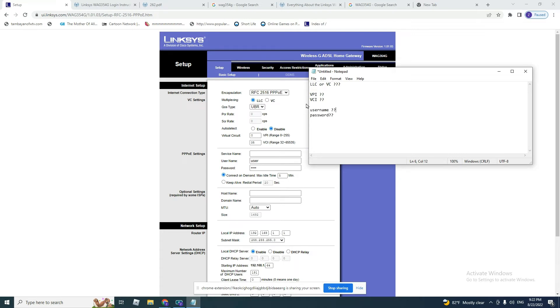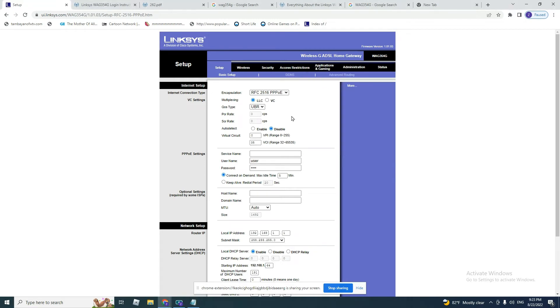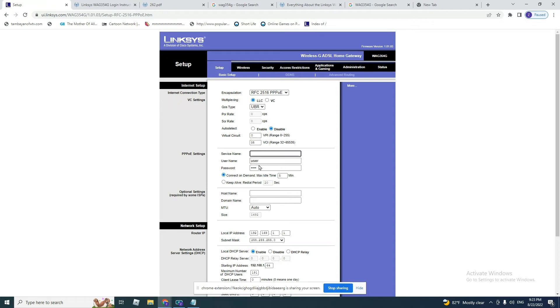So let's continue. PPPoE, my connection is LLC. VPI I already have, it's zero. VCI is 35. That's the case from my own service provider. Service name, leave it blank. It's not important.